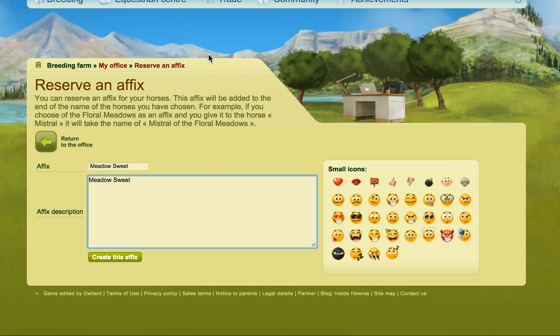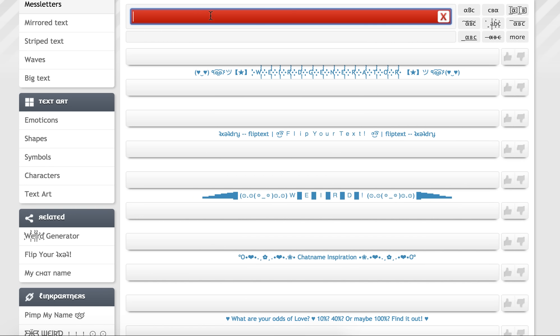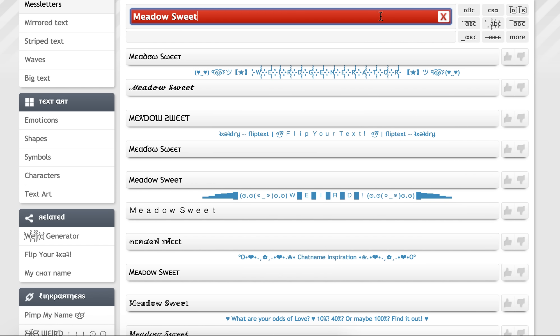So then what you can do, and I will leave a link in the video underneath the video to this, there's a site called messletters.com and if I put in whatever name I want it will make a fancy font for me.